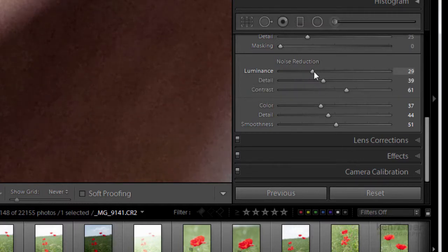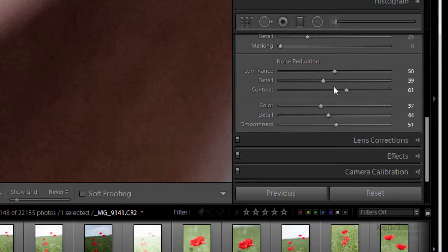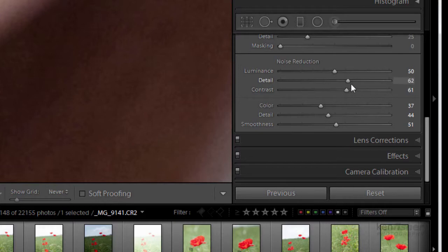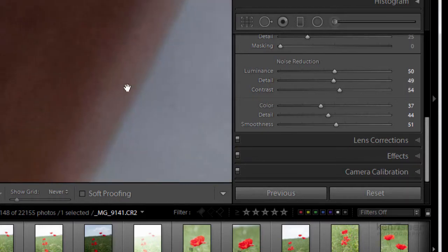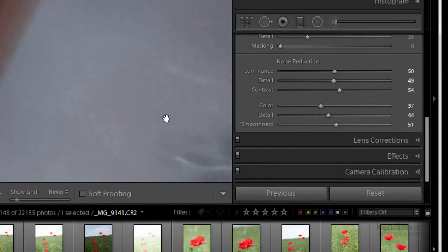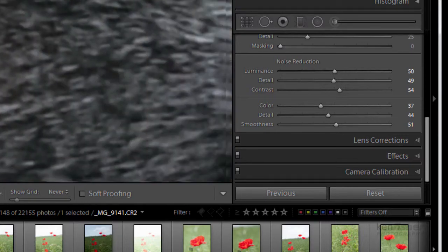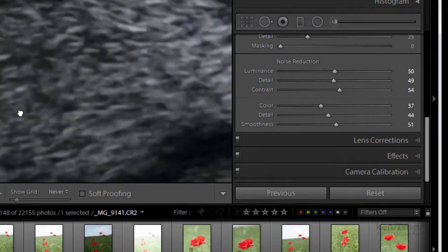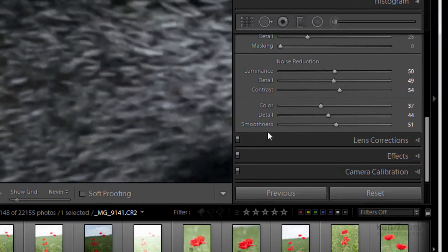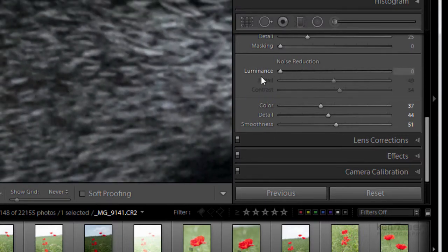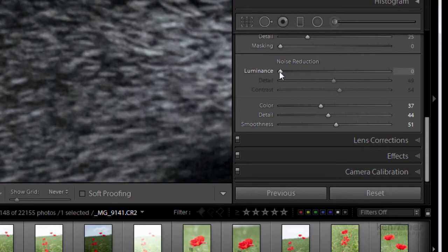You should see a dramatic reduction in the noise and what it's doing it's just blurring it out basically and then the detail slider will try and bring some of that detail back from the edges as well. The contrast you'll see this better if I look where there's a bit more detail so I'll look in the fur here.